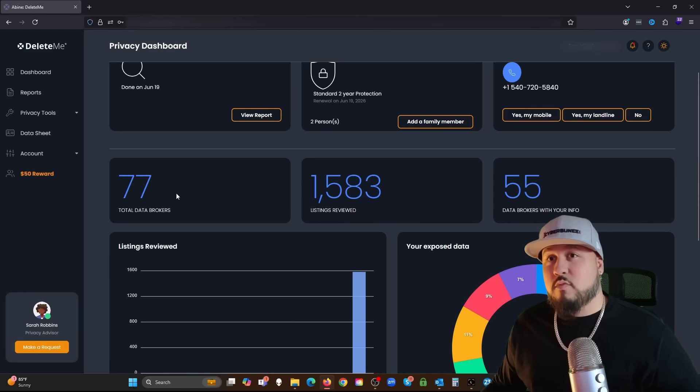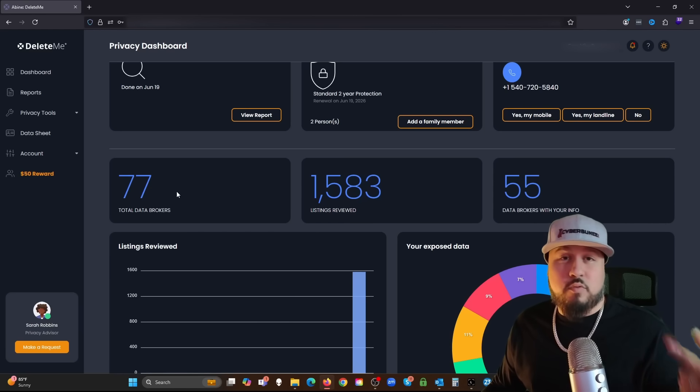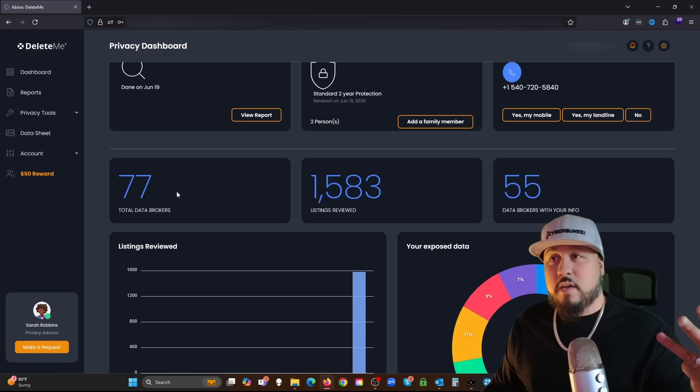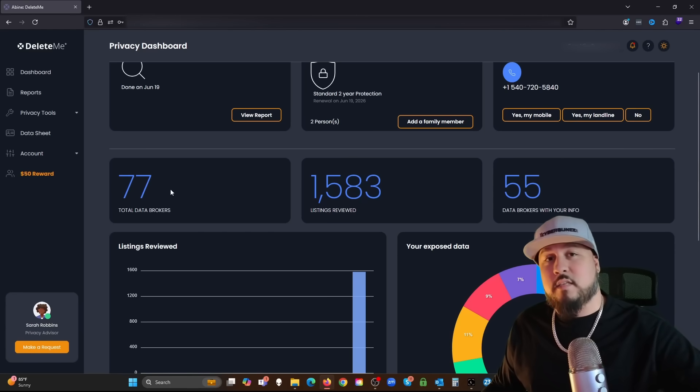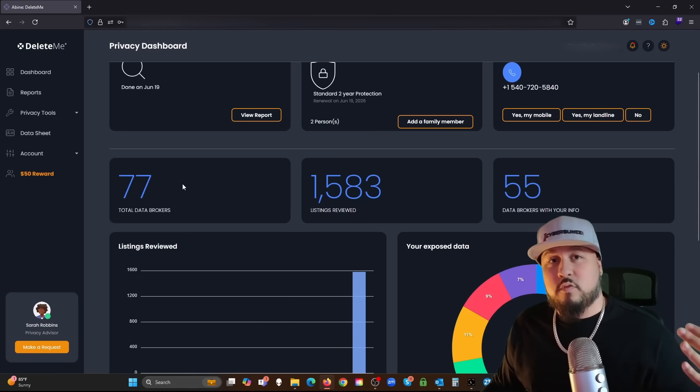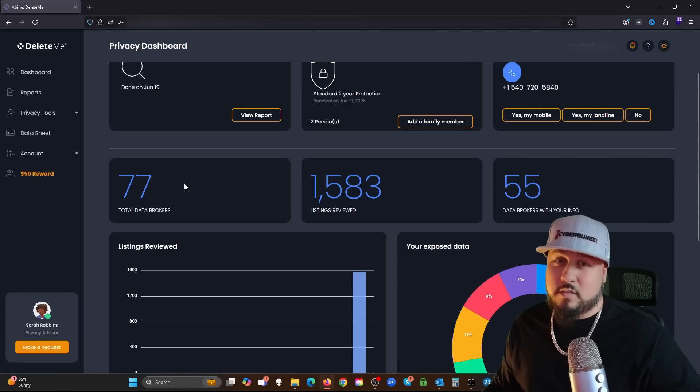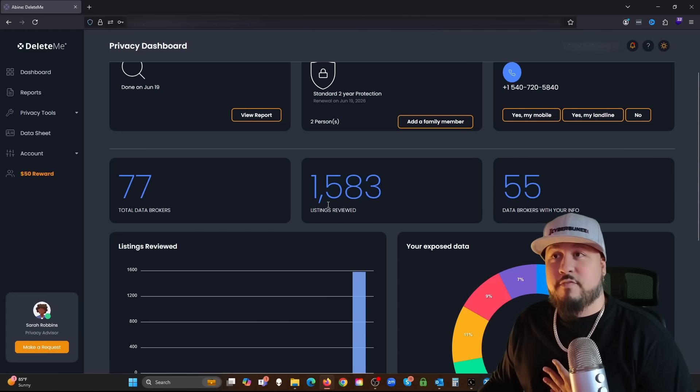Again, you can do this yourself, but are you really going to keep track of all these 77 sites? Are you going to keep track of the new ones that pop up? Are you going to do the follow-ups? And imagine each one of these has their own process to remove information.